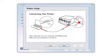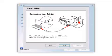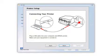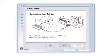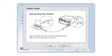When you see this screen, plug a USB cable into any available USB port on your computer. Then plug the other end of the cable into the USB port on the back of your printer.